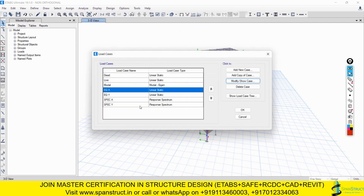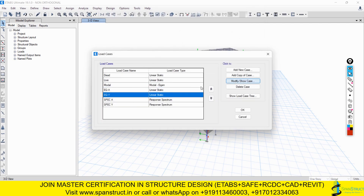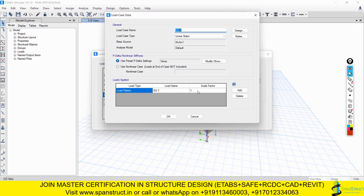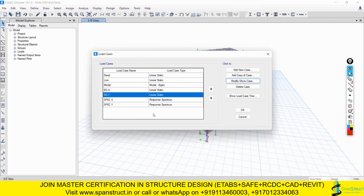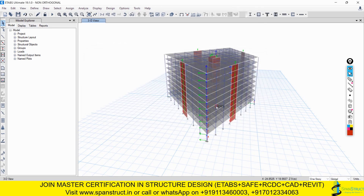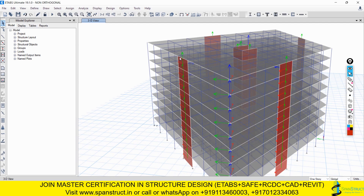Similarly for EQY, click Modify and add EQX with a scale factor of 0.3, representing 30% of EQX. So EQY will be 100% EQY plus 30% EQX embedded within it. Click OK for EQY, then click OK to finalize. Now design your lateral resisting system using these load combinations with the non-orthogonality effect already incorporated.